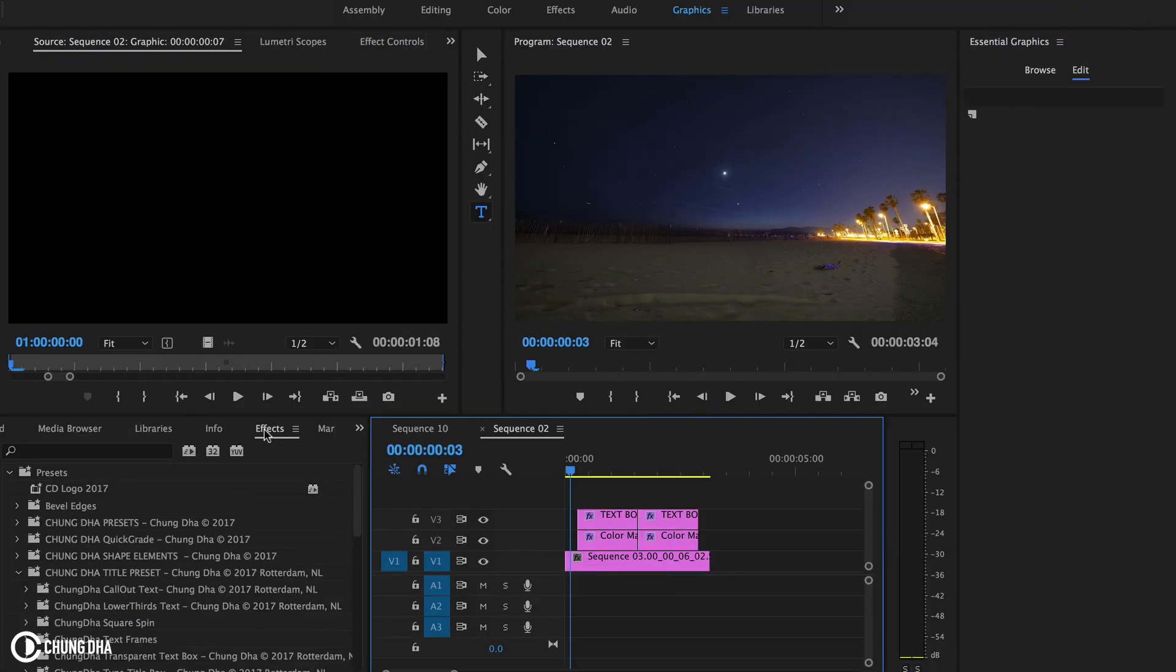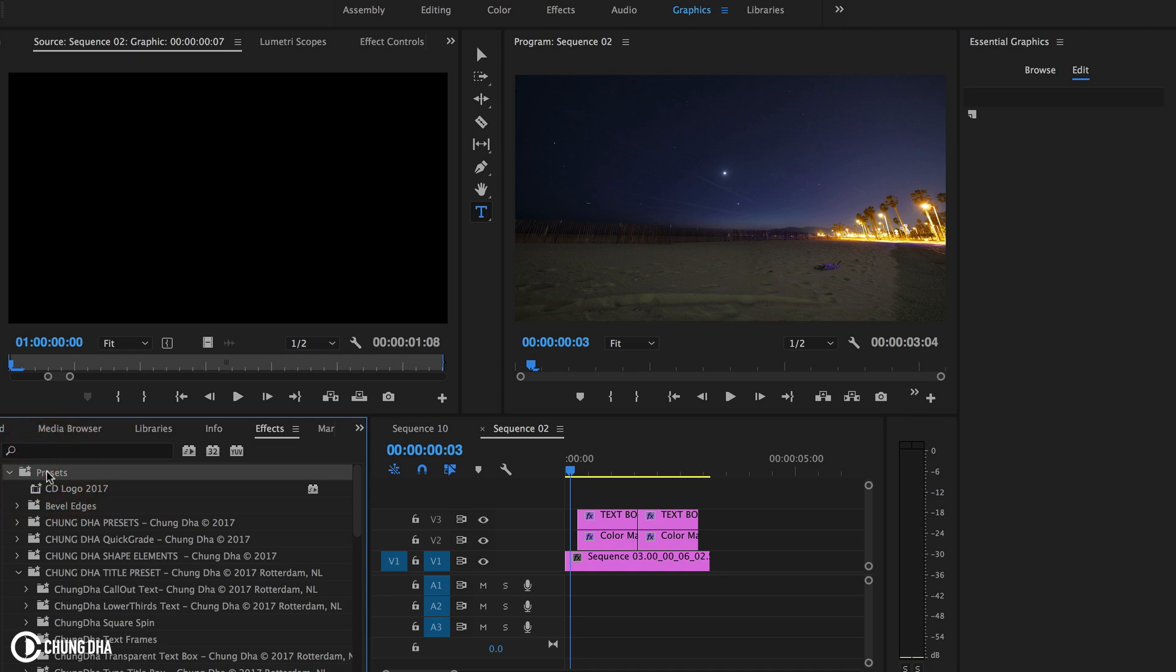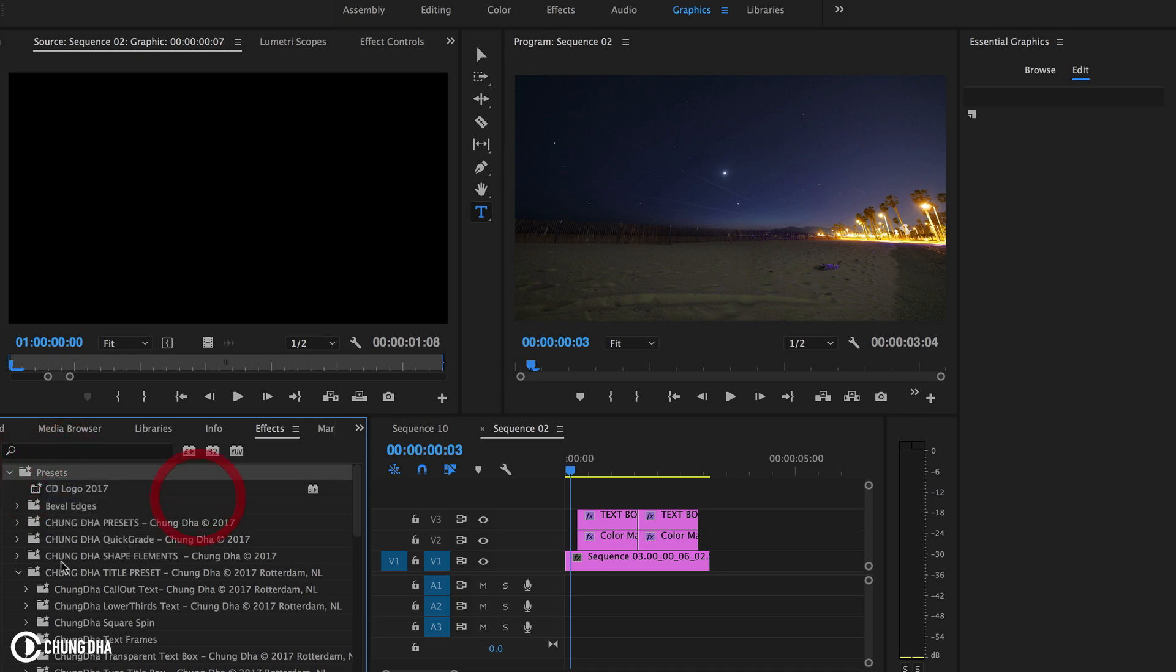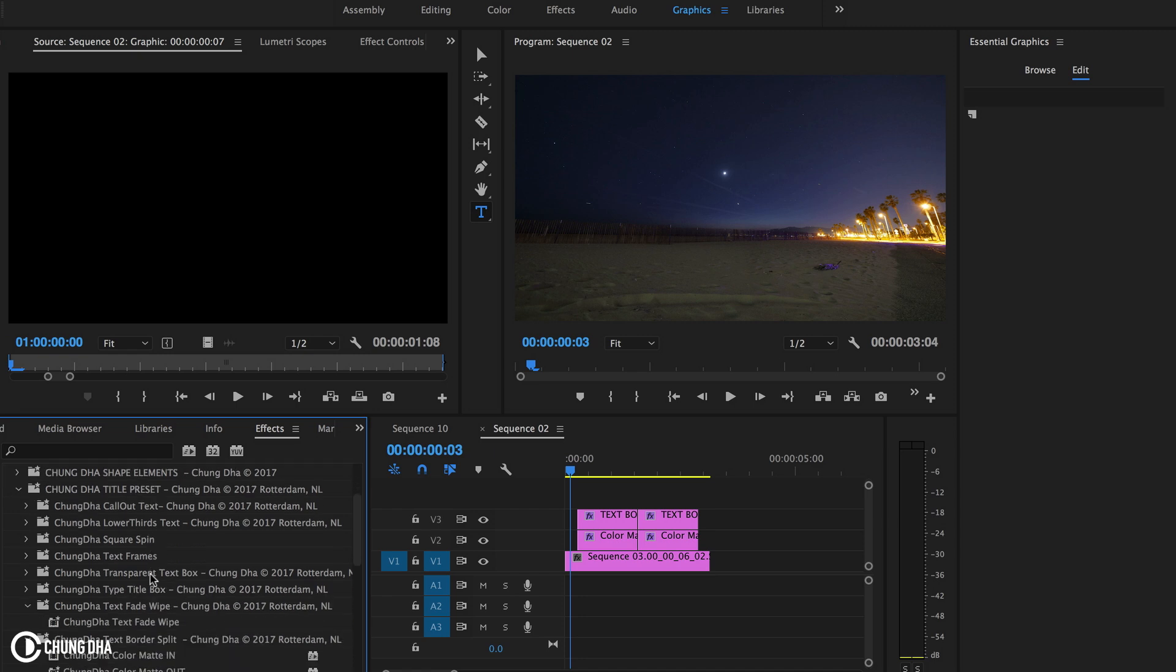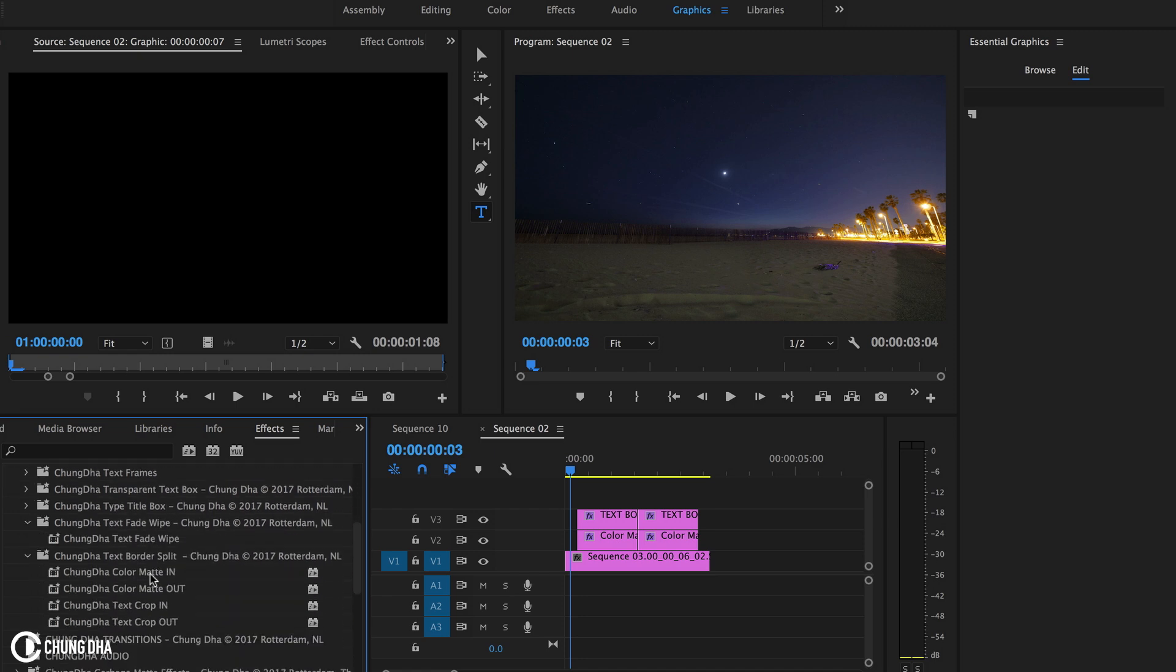Once you have downloaded the file, go to your effects tab, go to the preset bin, right mouse click on it and choose import preset. Once you have done that, the file will be inside the preset bin inside of the Chongli title preset, and there you will find the text border split.